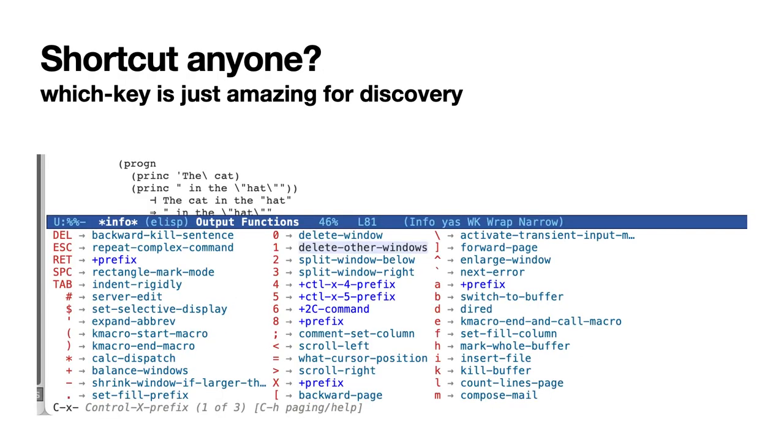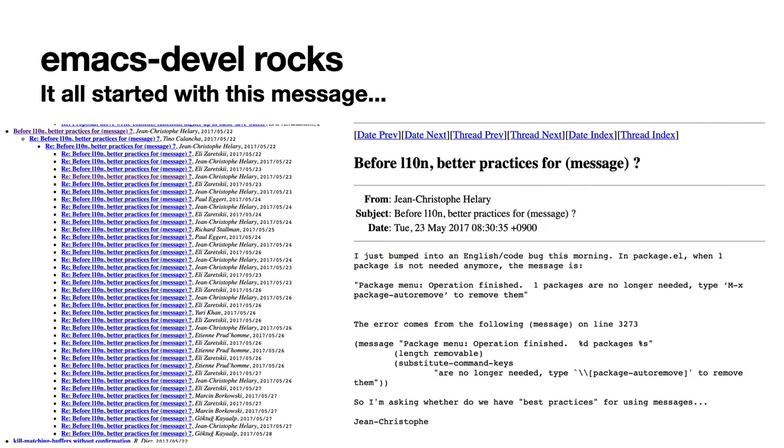And so now we've got which-key. Which-key is a savior for beginners to just wait half a second or something and it will show you all the keys that you can access from the prefix combination that you just typed. So it's really helpful for discovering functions and learning new functions, getting used to them.